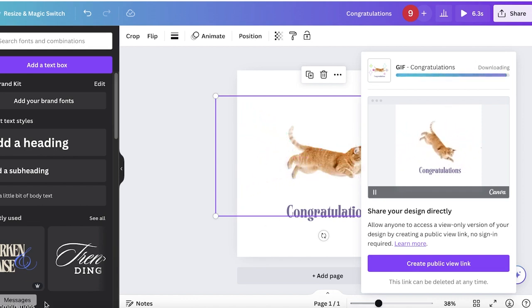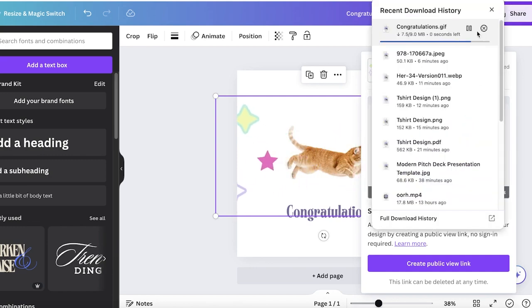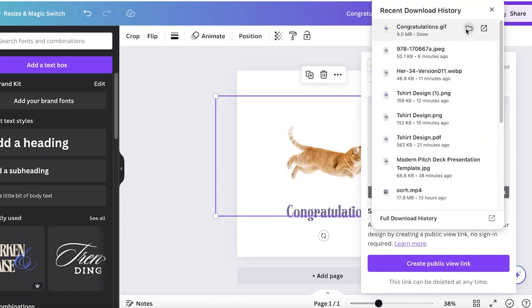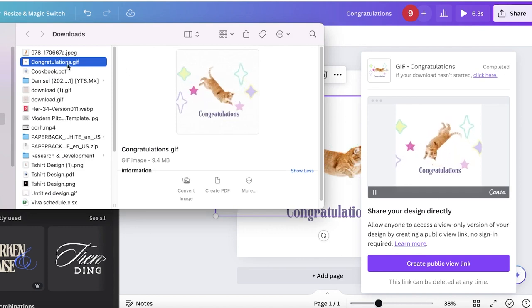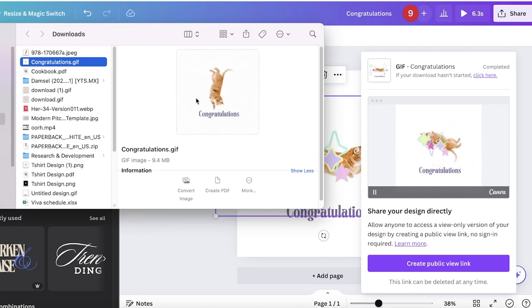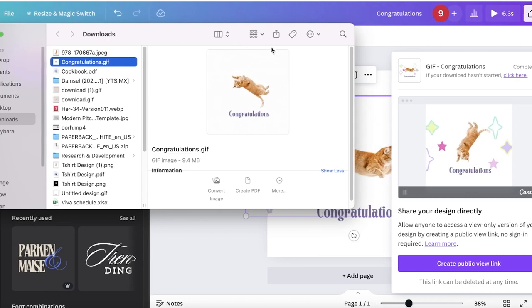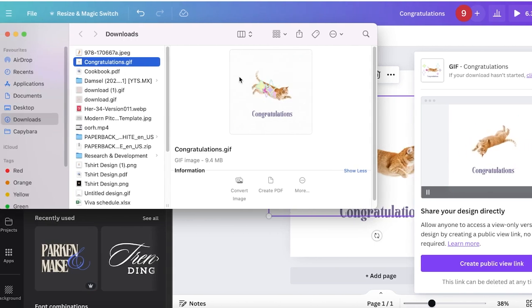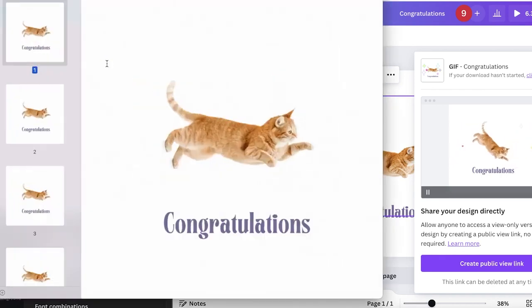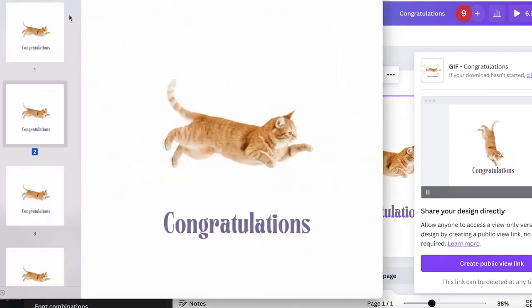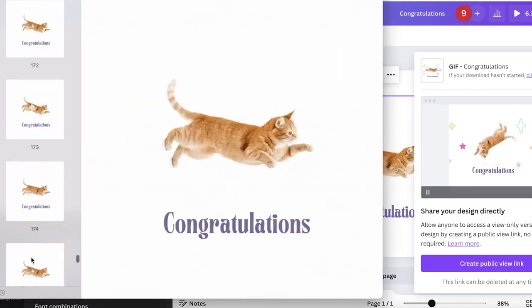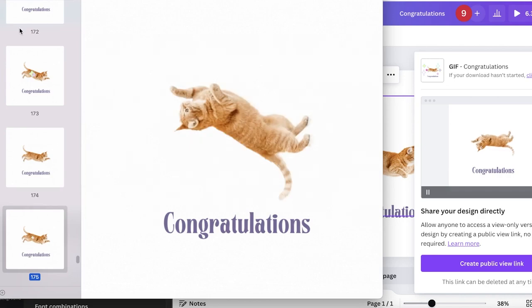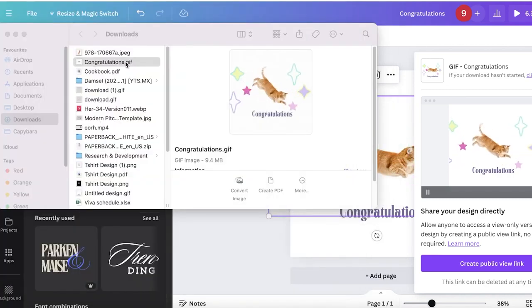When you send it online, it will still have all the movement. Now our download is complete. If I go into the folder and look at the GIF, you'll see in the preview it has all the motion. However, if you open it up, it appears static because it's being opened in your photo viewer.